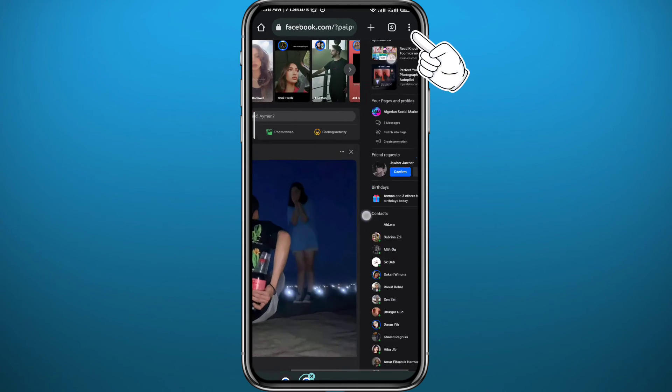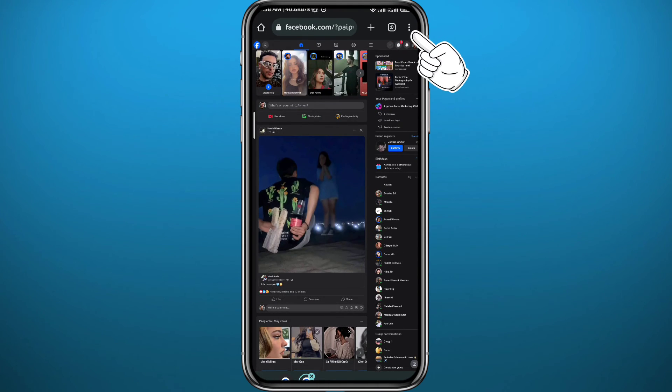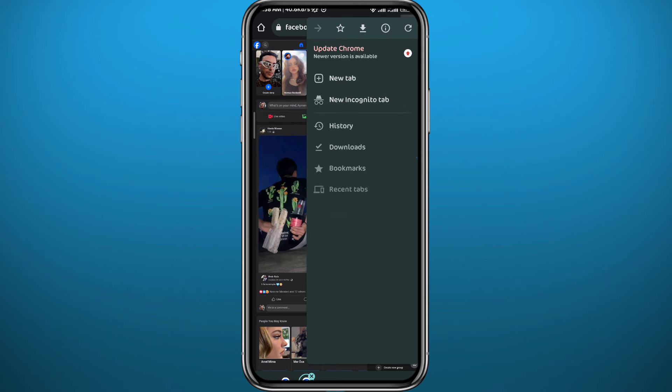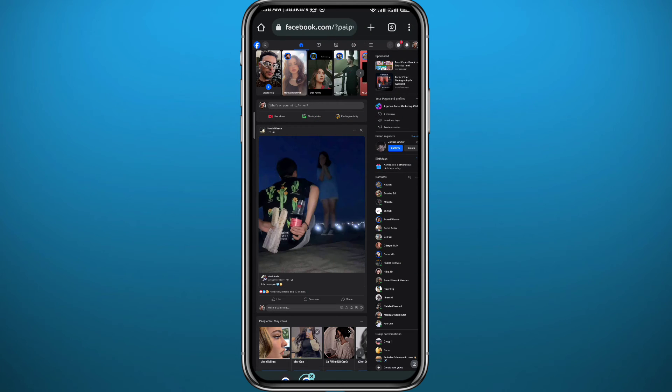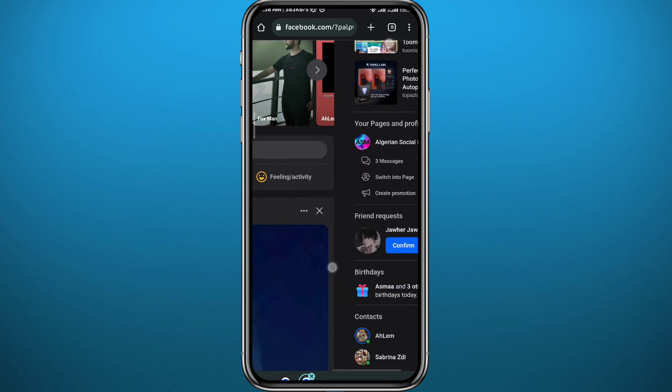I'm going to choose Chrome browser. From here go to facebook.com. Make sure you are on the desktop version of the website. Tap right in the top right corner and make sure this one is enabled.